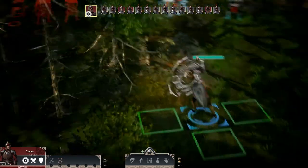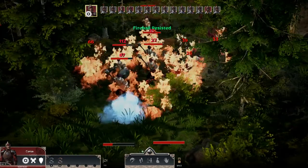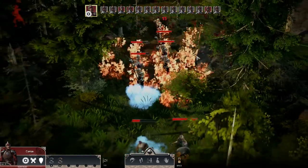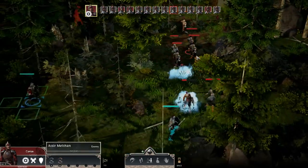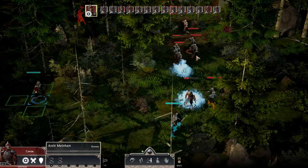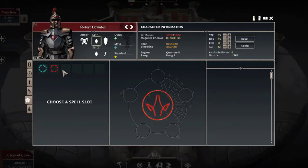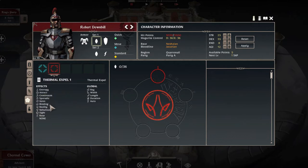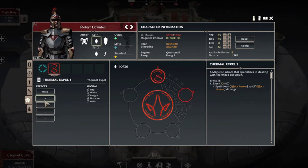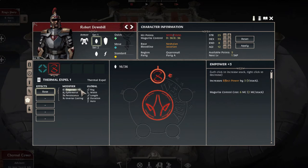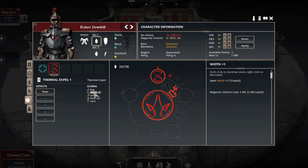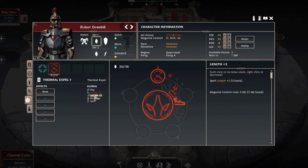An easy example that most people would understand would be a fireball. With an expel thermal you would be able to do fire damage, but you can also alter the fire damage with things such as follow, so the fireball would actually follow the character, continuously doing damage to the other characters around it.